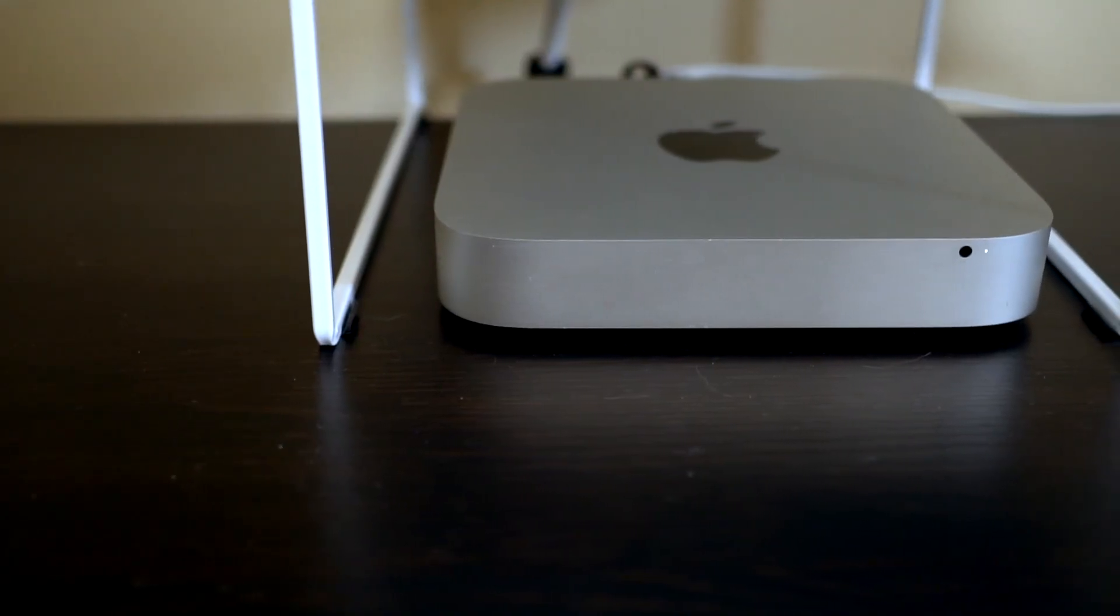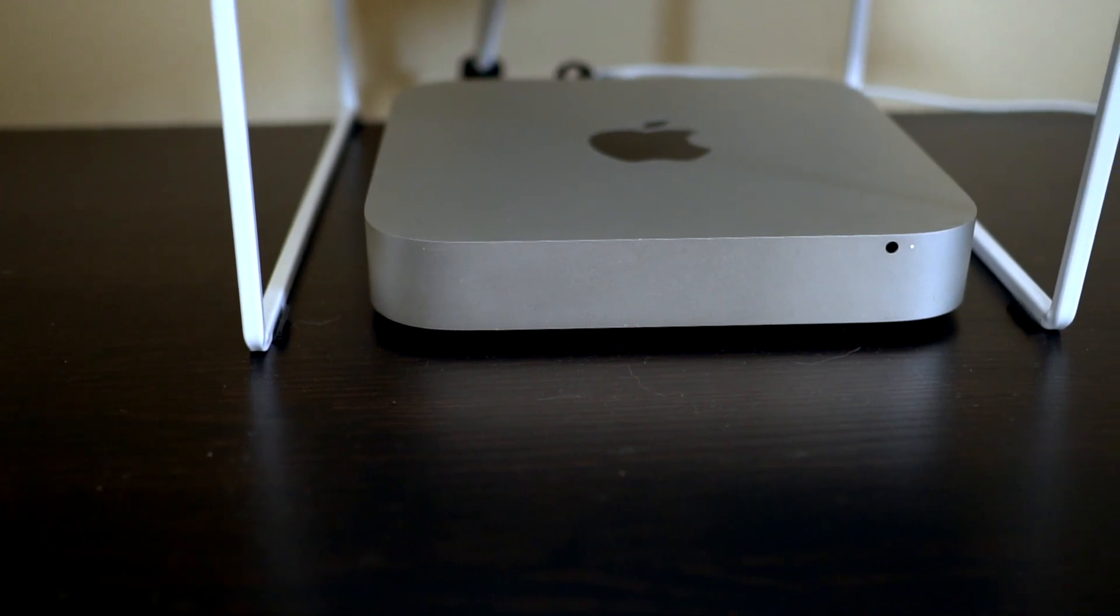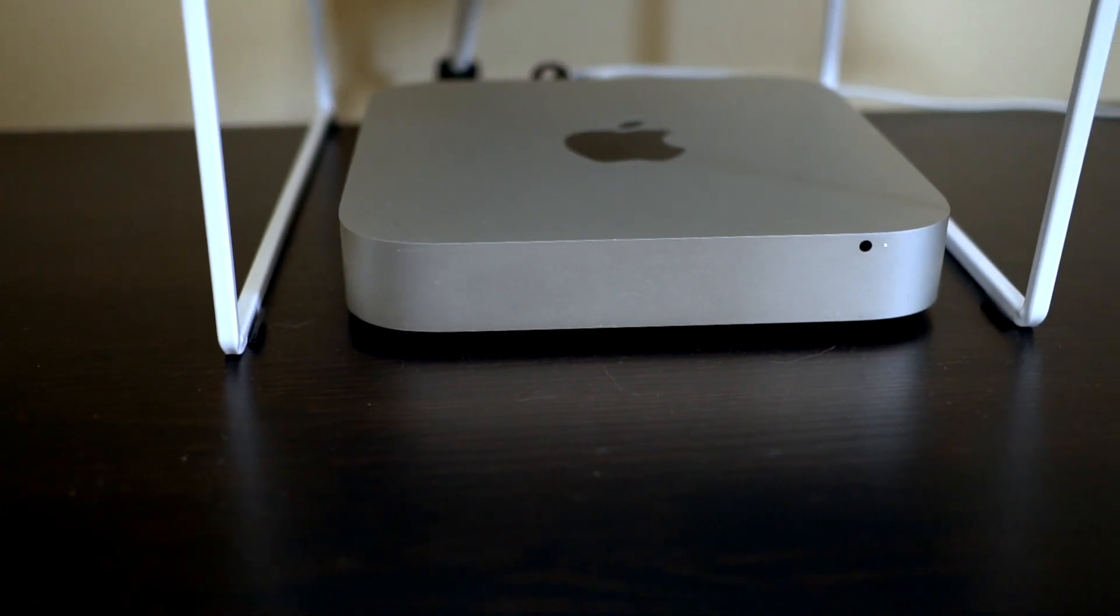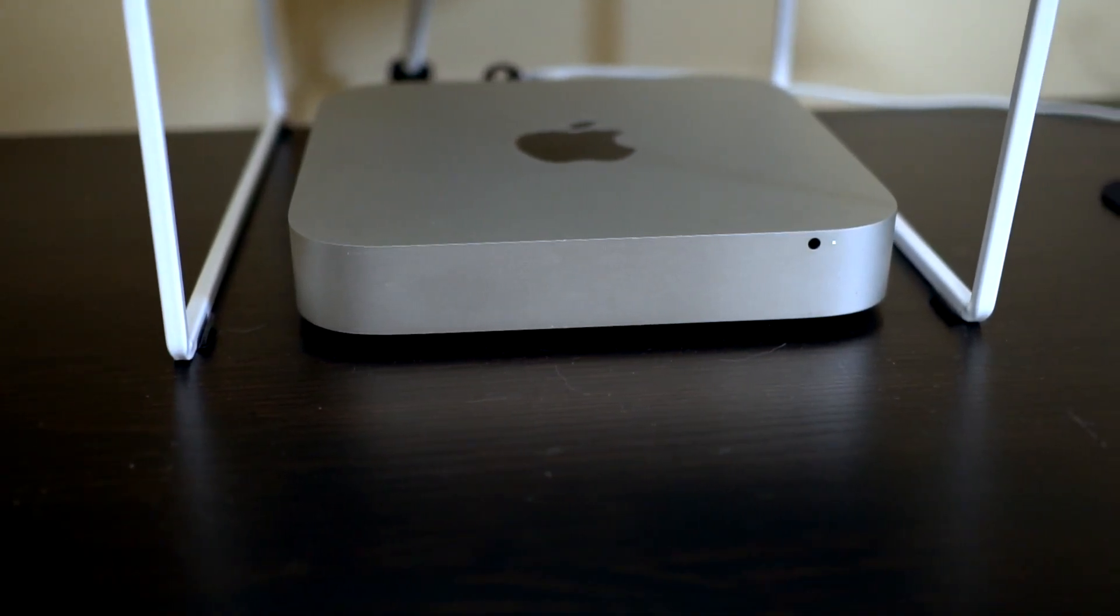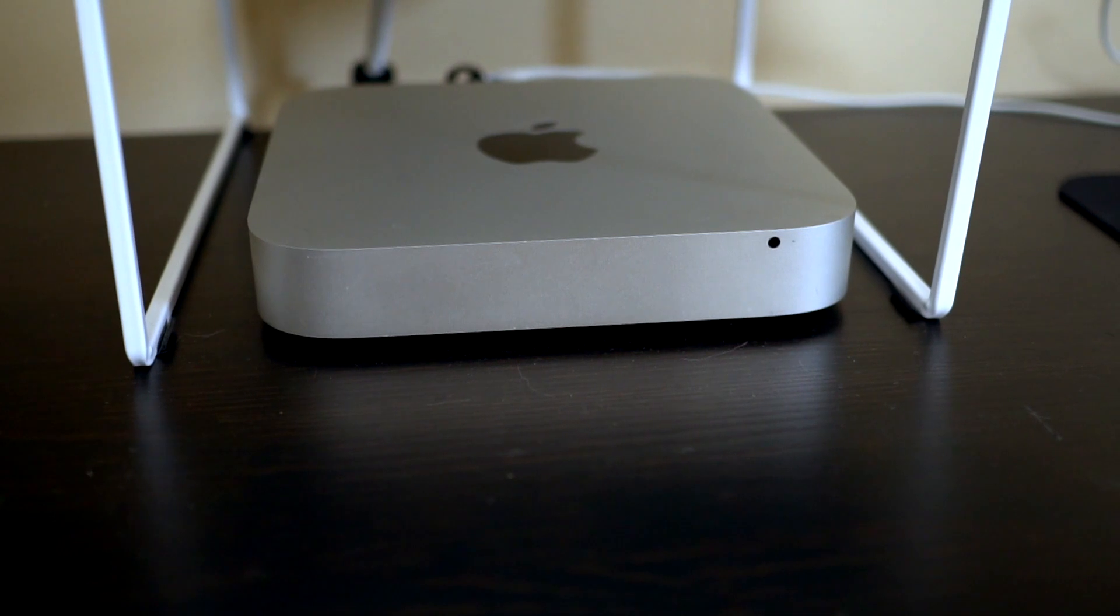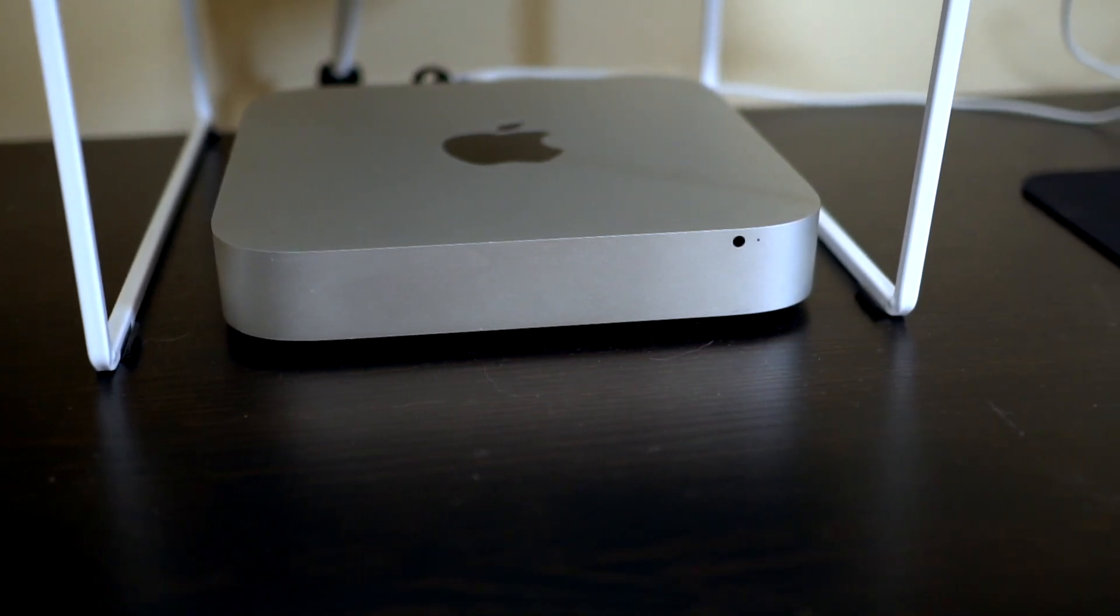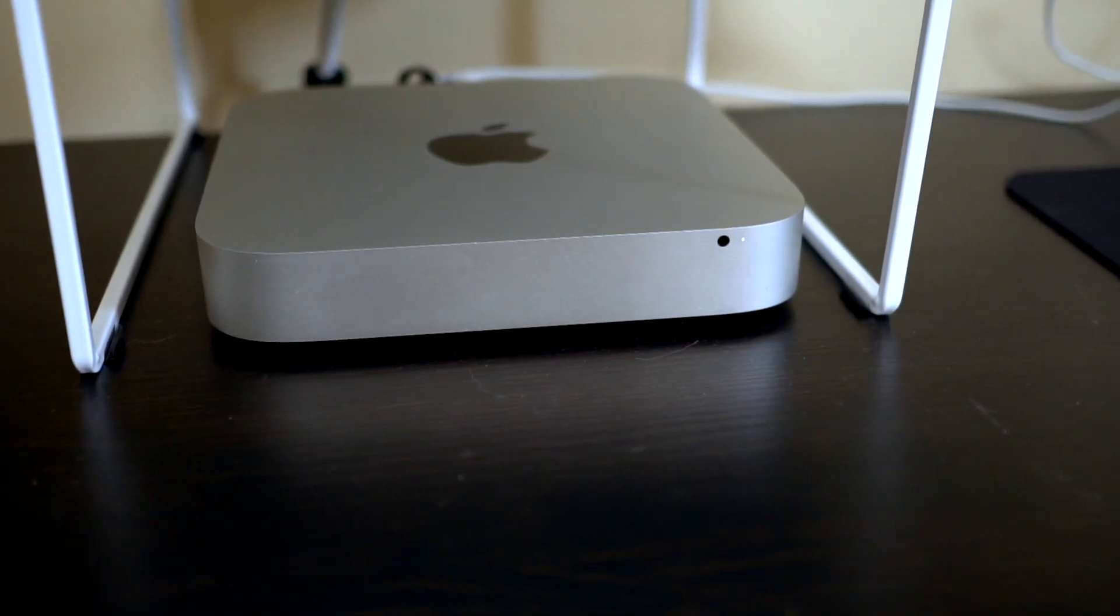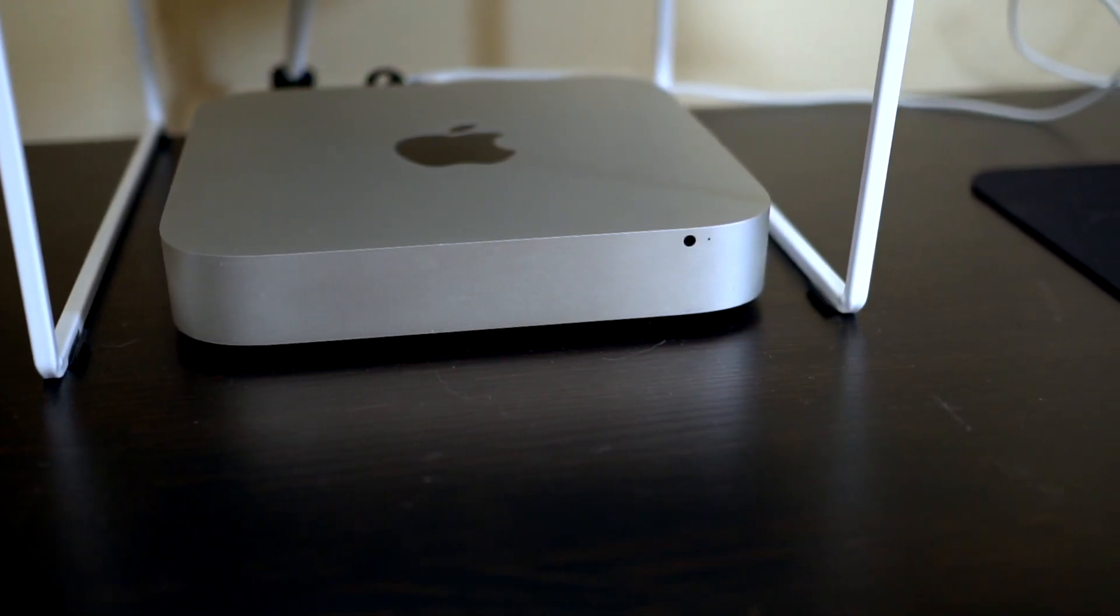So I started thinking about what I have and what I could do. I personally have one of the late 2012 Mac minis. For those of you who really follow all those details, it's one of the few Mac minis with an i7 processor in it, and I use that as a build server.